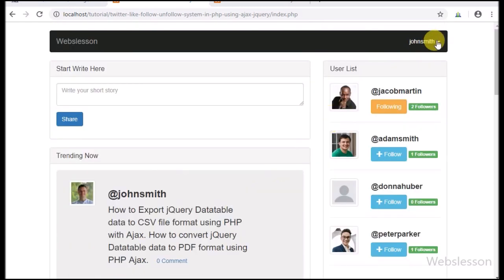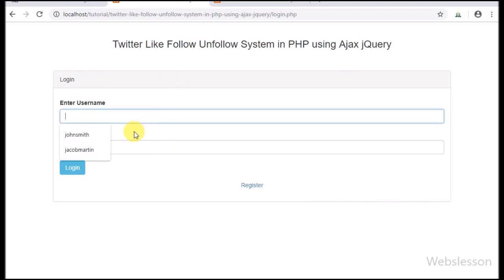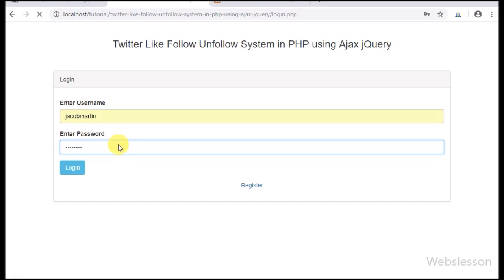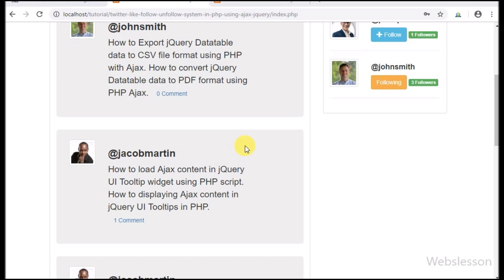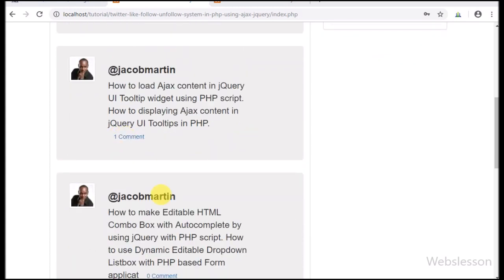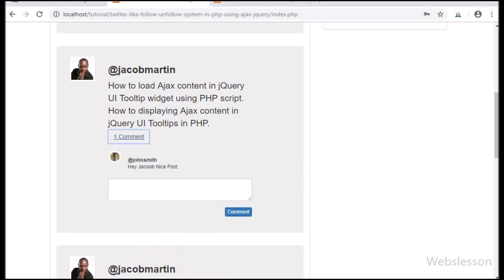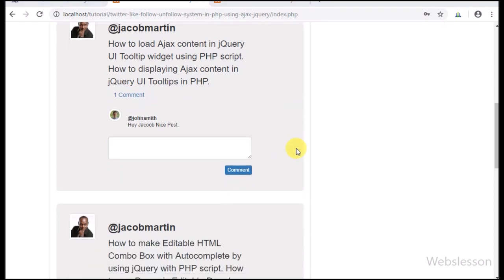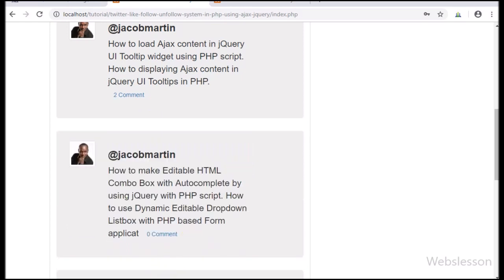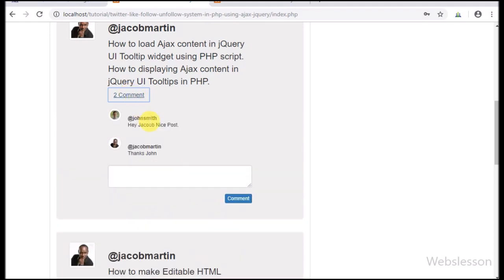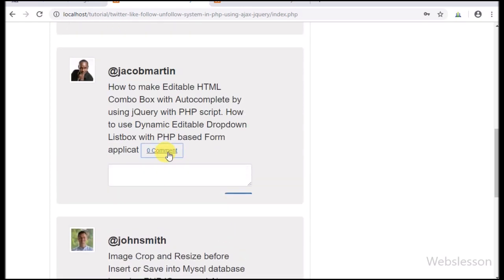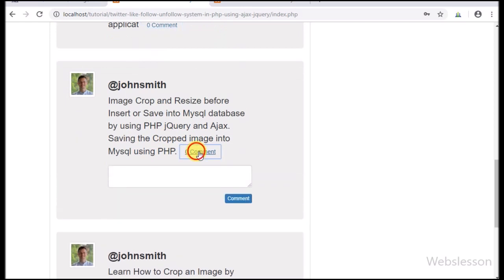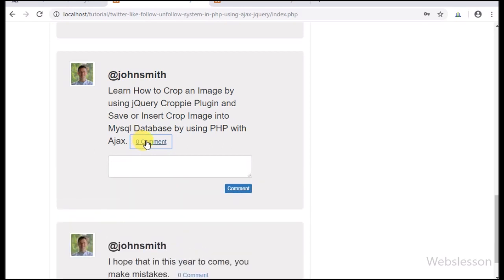This post belongs to Jacob Martin, so we log out from the John Smith account and log in as Jacob Martin. After login as Jacob Martin, we can see Jacob Martin's posts — on one post we can see one comment, so we click on the comment link. After clicking, we can see the comment made by John Smith. We then reply in the comment box below and click the comment button. After clicking, the comment form slides up and the number of comments increases by one. This is how we integrated the comment feature into the existing follow-unfollow system using PHP with Ajax.